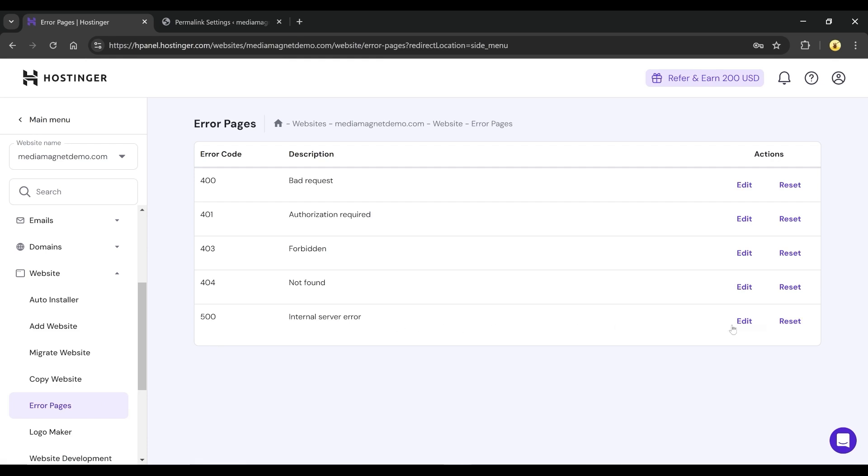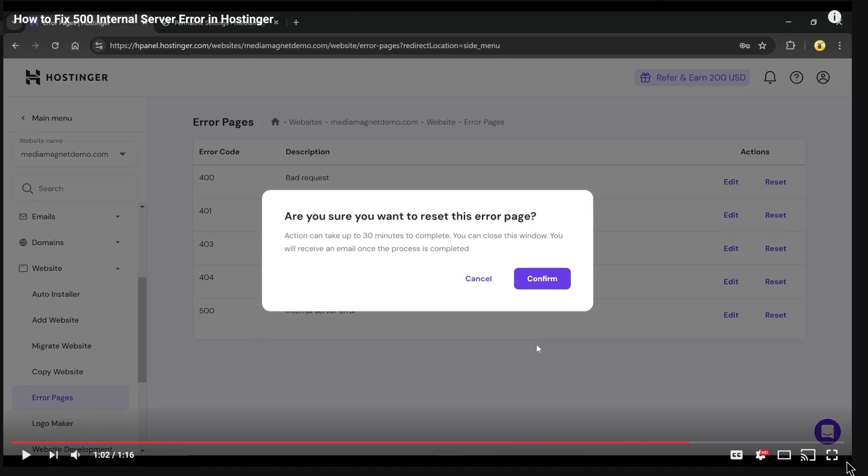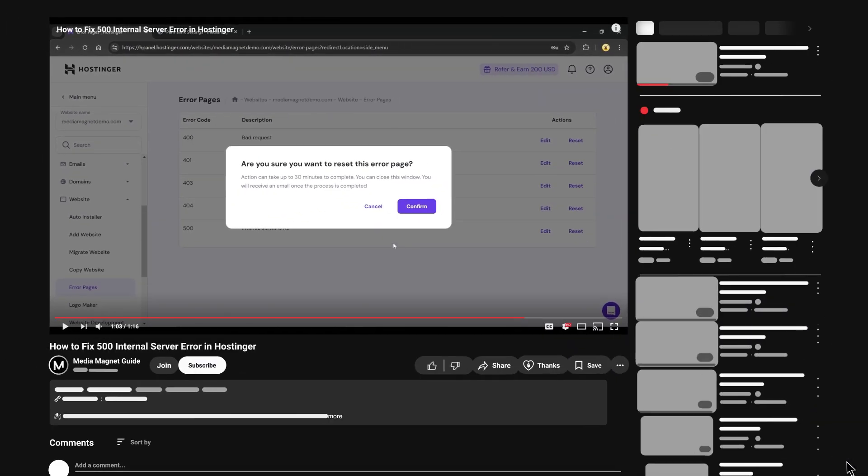To fix it, click on Reset and a confirmation pop-up will appear. Confirm the action and Hostinger will reset the error settings. That's it! Your 500 internal server error should now be fixed.